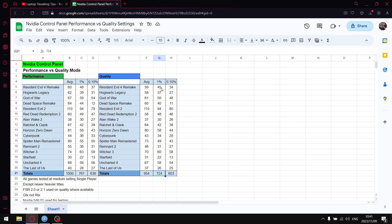Your games do become less stable, but obviously if you've got a stronger card this is going to be less noticeable. The 0.1% lows go from 638 to 603, so that's a drop of 35 FPS in terms of 0.1% lows.